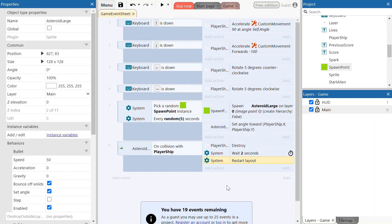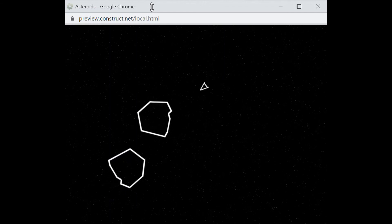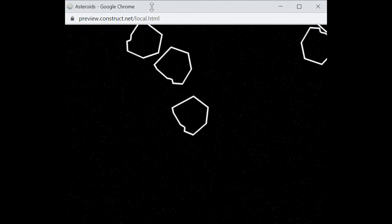We've now programmed the events to spawn asteroids every random five seconds. An asteroid will spawn and start heading towards the player spaceship. If the asteroid collides with the player spaceship, it gets destroyed, the system waits two seconds, and then restarts the layout. Let's test it by clicking the preview button. Here's our game — we can move the player ship, asteroids float in and aim towards it, bounce off each other, and if one collides with the ship, it gets destroyed and the game restarts.